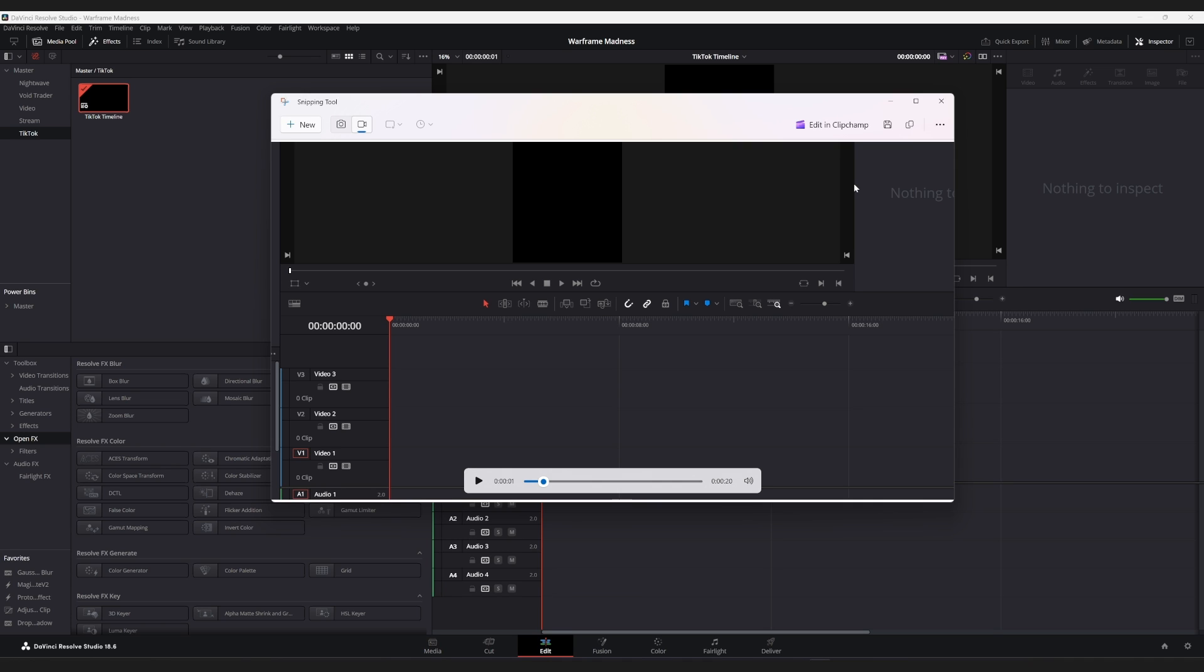Let me know if you guys are having any further trouble. And again, I should say this is snipping tool on Windows 11. And with that said, I will catch you guys in the future. Later.